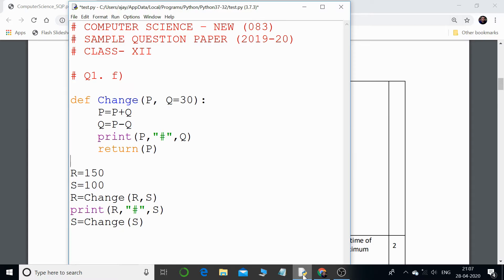Hello everyone and welcome back to my channel. This is Ajay and I'm starting a new series called 'Predict the Output.' In this series we are going to discuss all the questions asked in the board question paper for Class 12. This will be very short videos — one question per video — so if you get 10 or 15 minutes in between, you can go through one question using my videos.